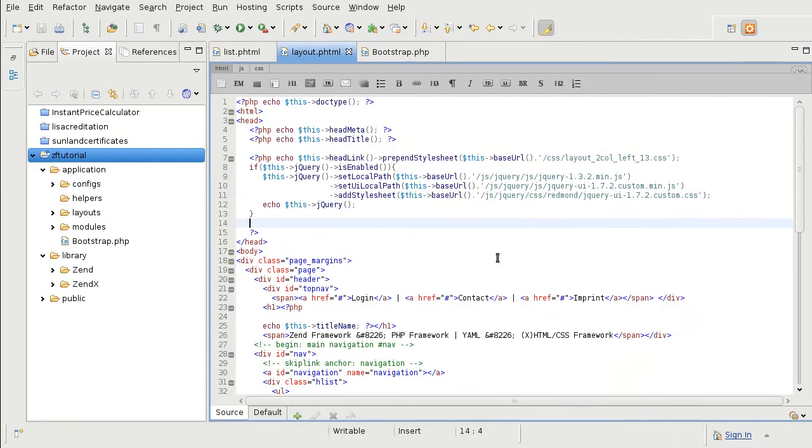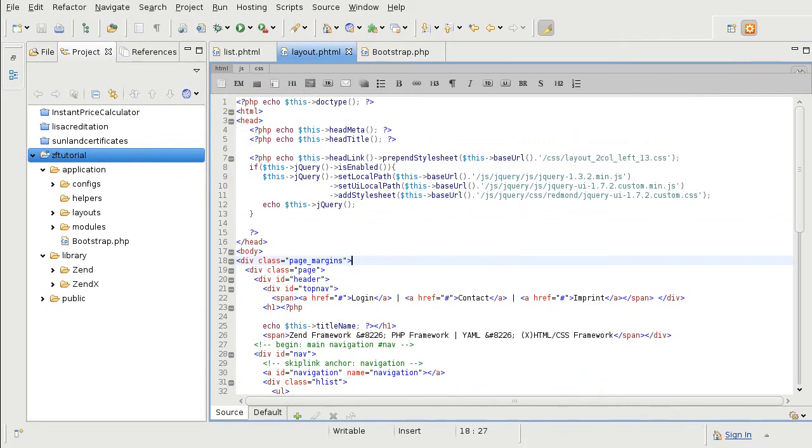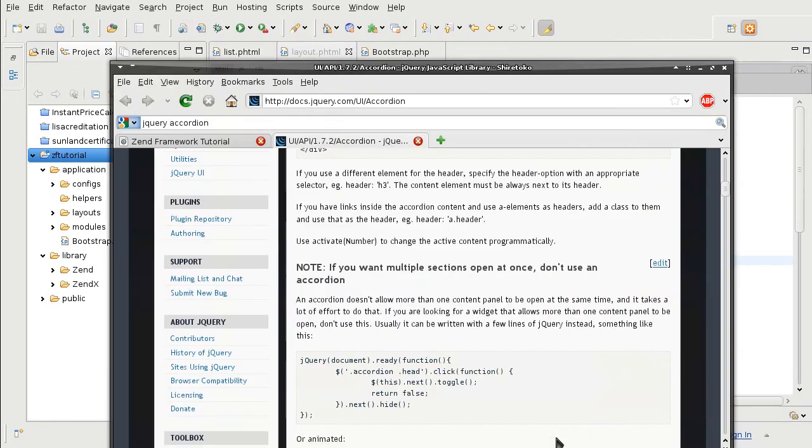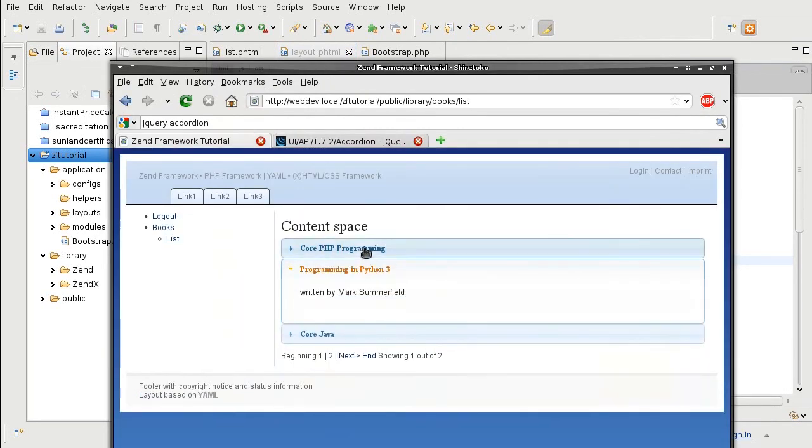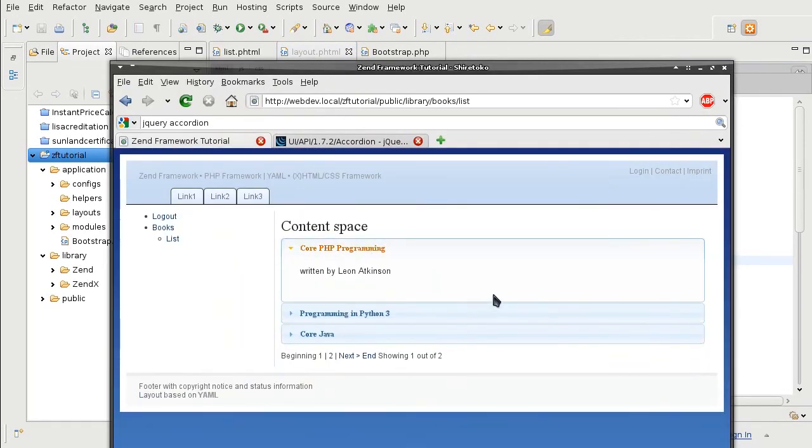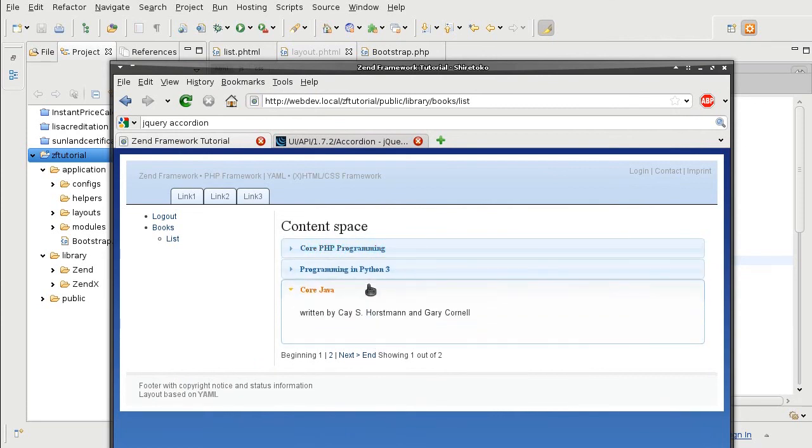And I am actually interested in your opinion of whether you preferred the Dojo's way or the jQuery's way to create our accordion. So, drop me a comment to tell me which one you liked more. Thank you. Bye now.